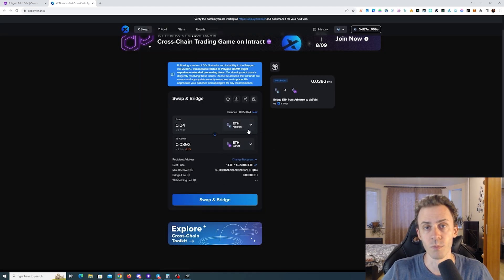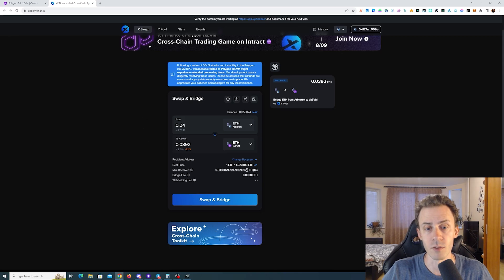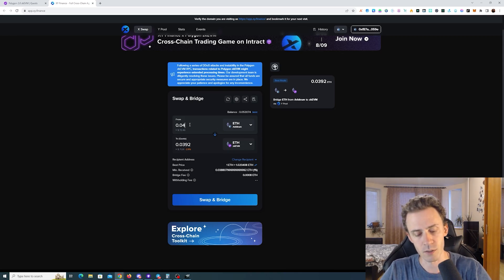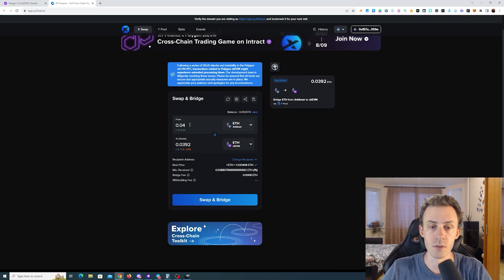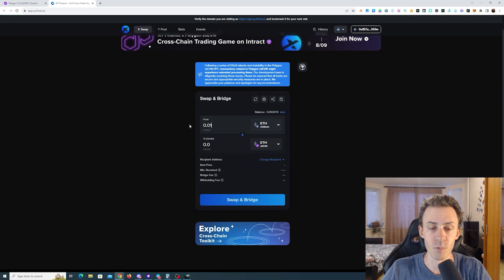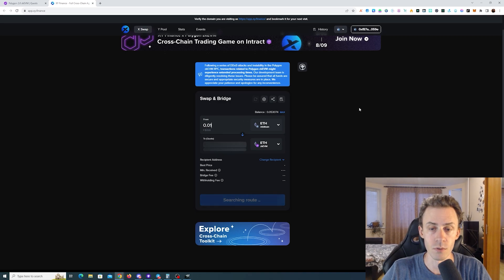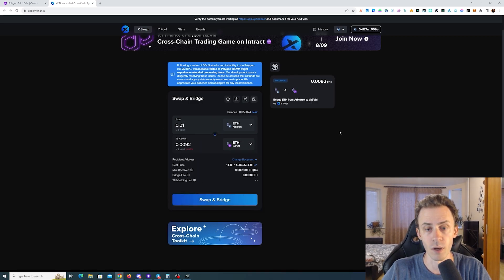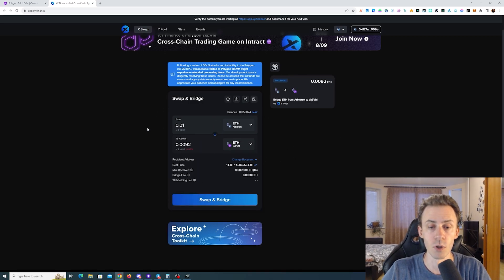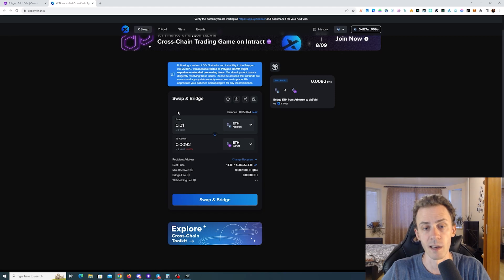Swap fee in this direction is going to be around 1.5 USD and keep in mind that it doesn't really change based on the amount. As you can see, if I do small amount, there's still 1.5.